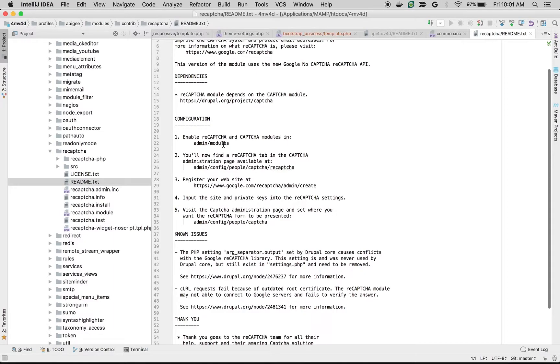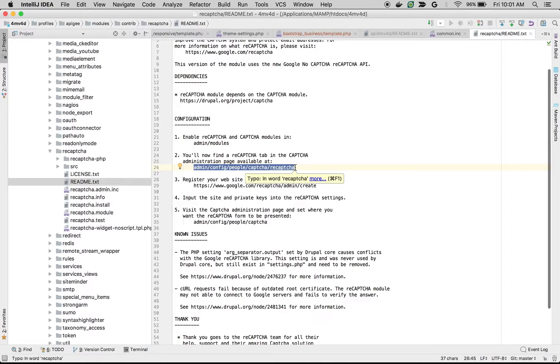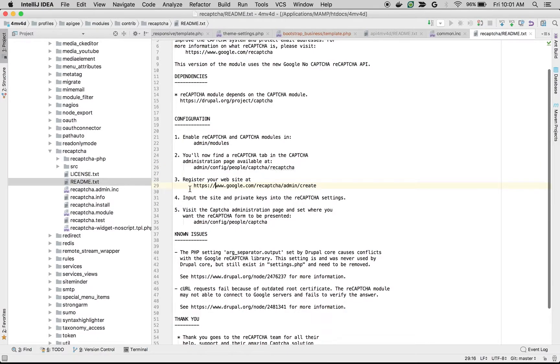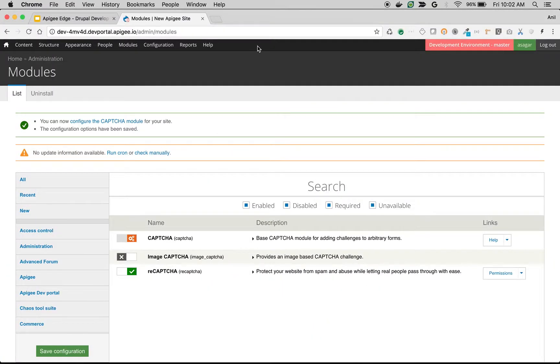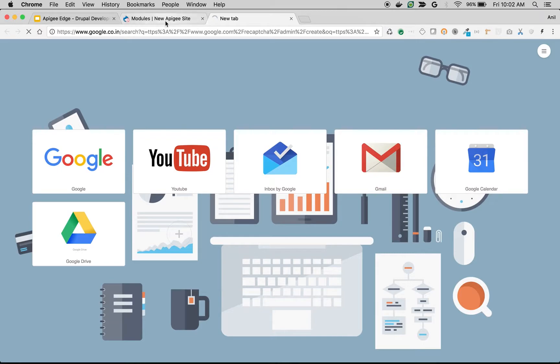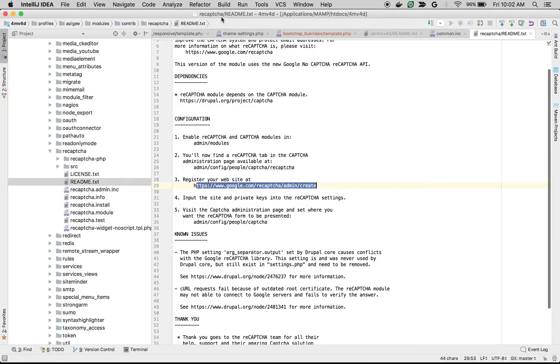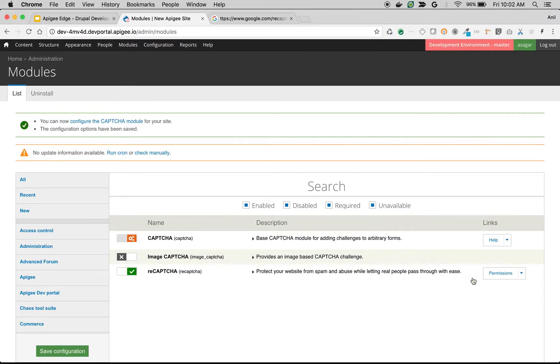We need to go to the configuration screen where we can configure the CAPTCHA module settings. We need to register the website at Google reCAPTCHA to get the keys. So I'm going to do that—I'm going to go to that particular URL.